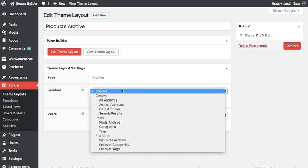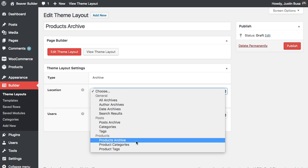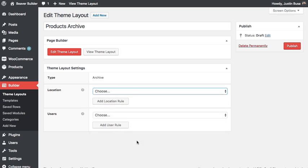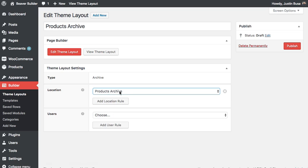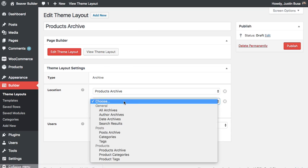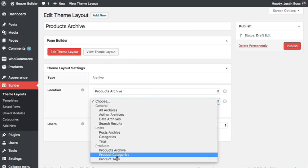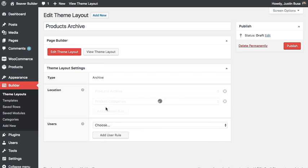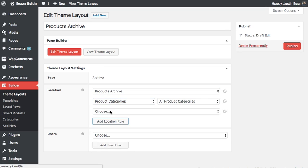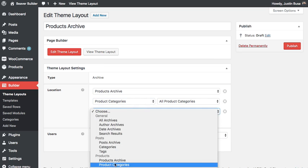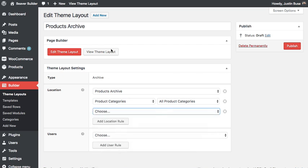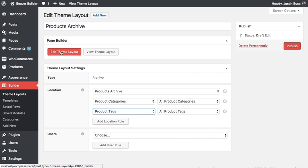For our location settings, we'll want to go down to products and choose product archive. And that's basically your main product shop page. You can also have this layout applied to your product categories and to your product tags. Once you've done that, click edit theme layout.